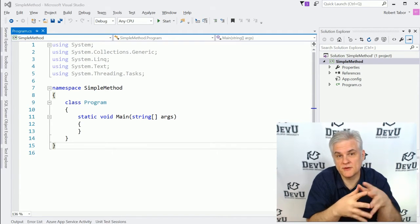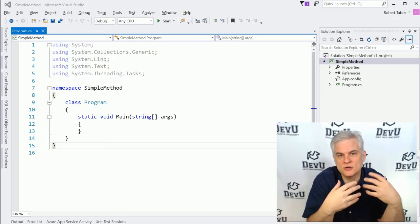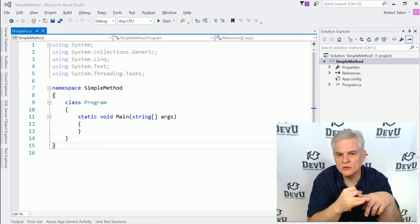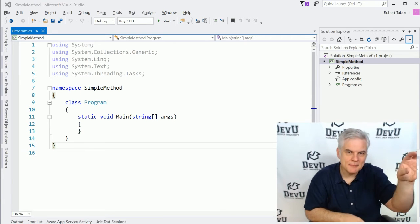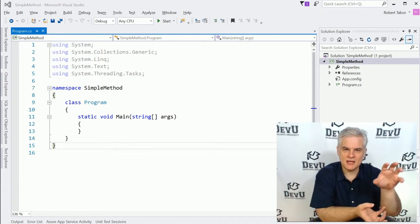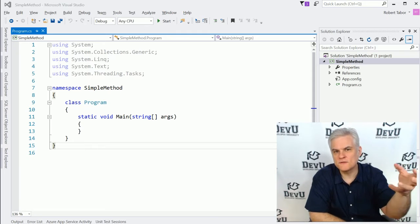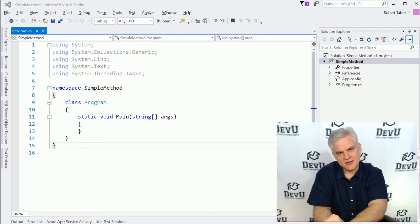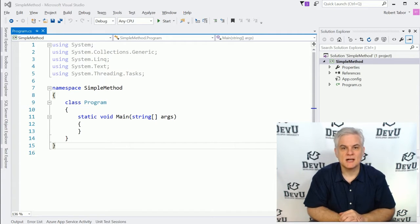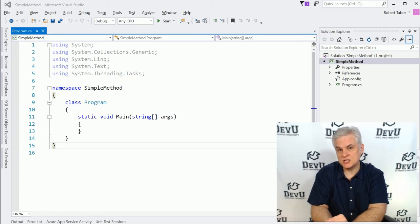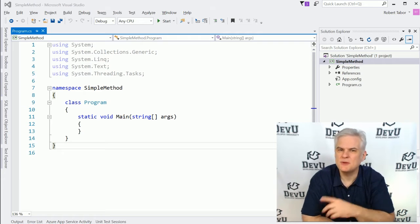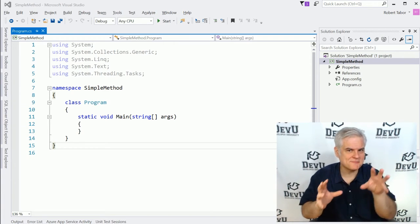Creating methods is going to help us with a number of different things as we write more interesting applications. Methods are going to help us organize our code better. They're going to eliminate duplicate code and the need to copy something we did earlier and paste it later in our code base. They're going to allow us to take a certain feature or functionality in our application and give it a name and then call it by its name anywhere in our application.